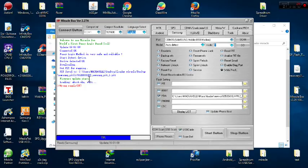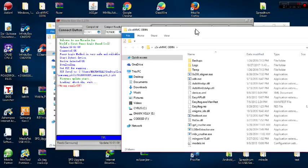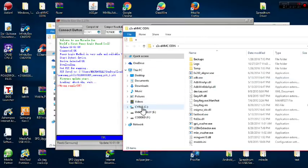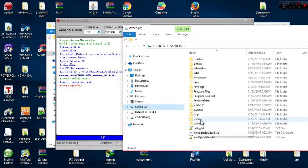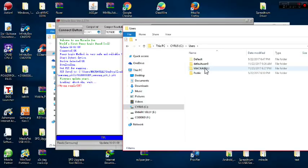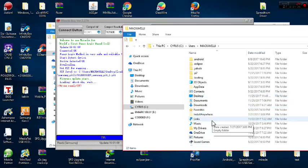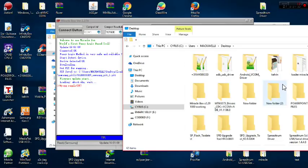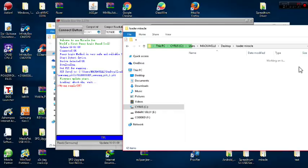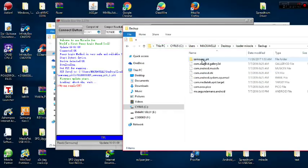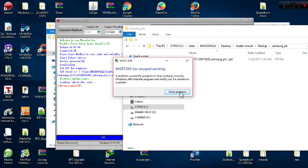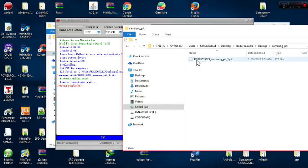Now let me show that location. I open a folder, drag it aside, and navigate: C drive, then Users, then Machiavelli — which is the name of my PC, yours may vary. From there go to Desktop, then Loader — that's the name I give my folder — then the Miracle Box folder, then Backup, then Samsung Page.